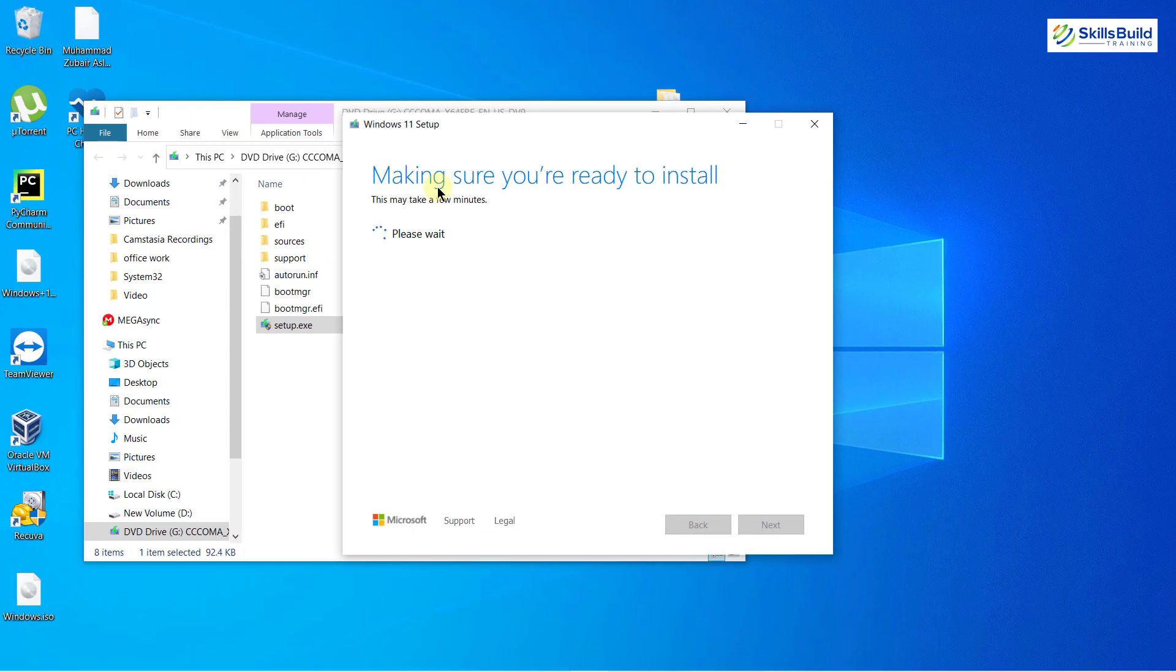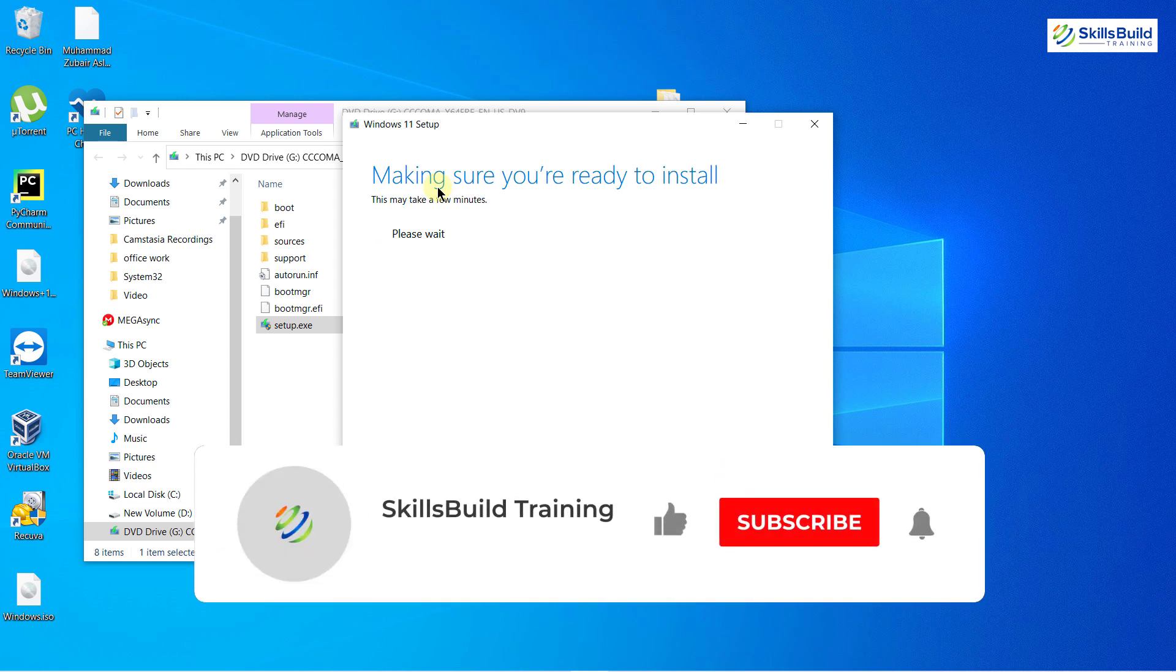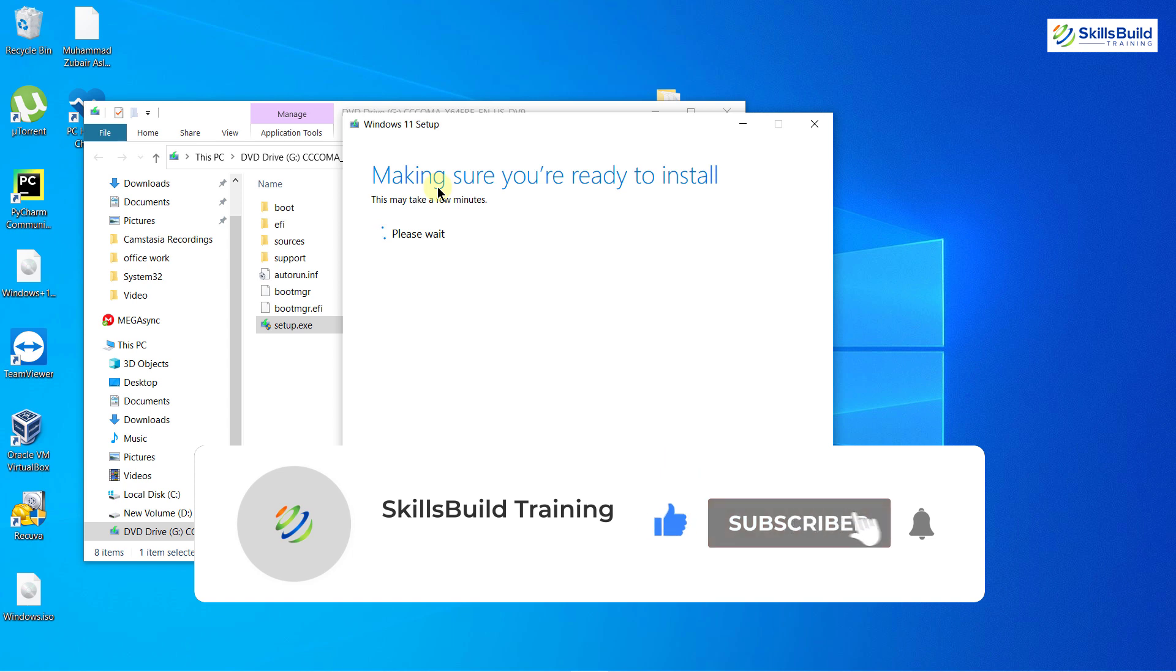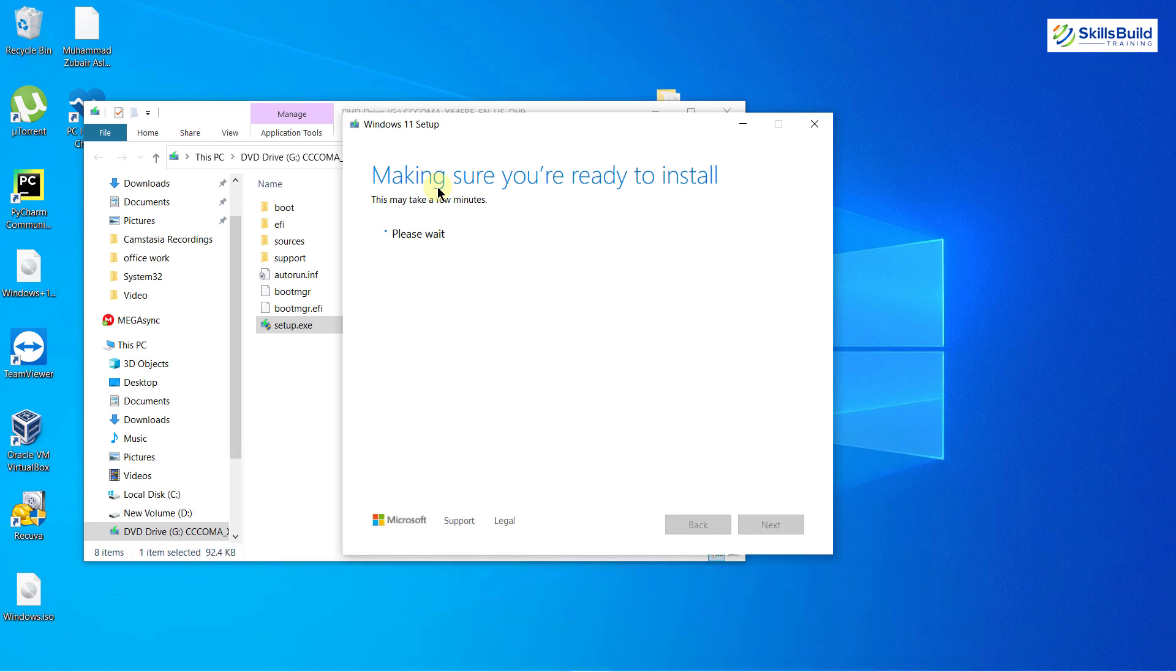That brings us to the end of today's video. If you've learned something new, please leave a like and subscribe to our channel, and press the bell icon as well. If you have something to ask, please leave a comment below. We will get back to you as soon as possible. See you in the next video.